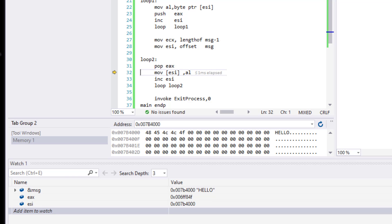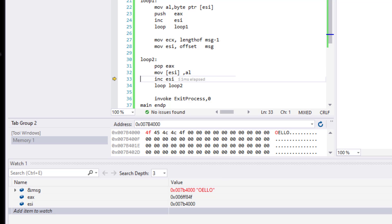So we're going to start popping them, just focus on ESI and EAX. And of course, in the memory windows over here right now, we're going to start reversing this. So 48 is going to change to 4F and so on and so forth. So let's take a look at it. There we go. Now it's 4F.